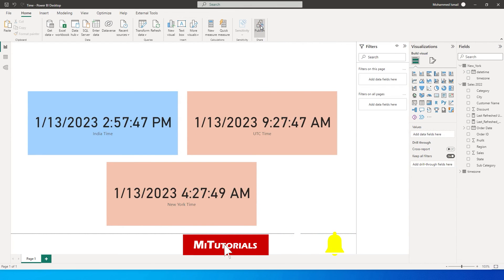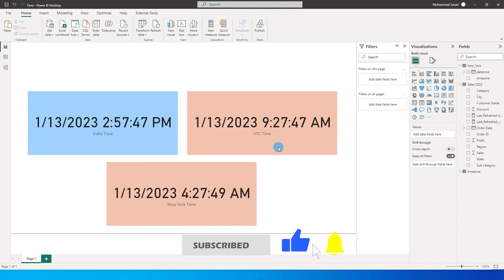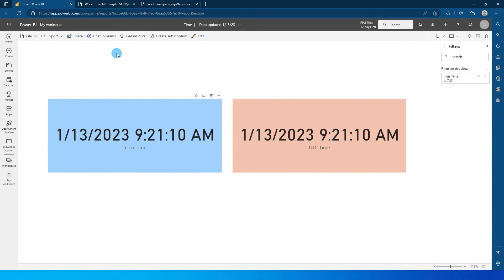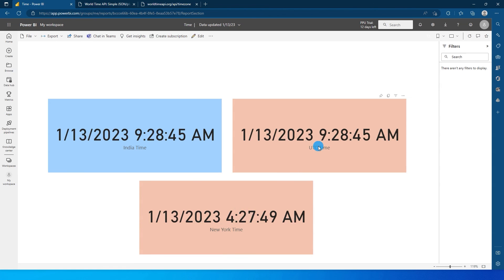So let's publish this particular report to service and see if it is working fine. Now I have published the report to service. It's now time to refresh and see if it is working fine. So let me just refresh this particular link over here and now you will see that New York time has been added and has not changed the time over here to UTC like we saw what happened with India time.